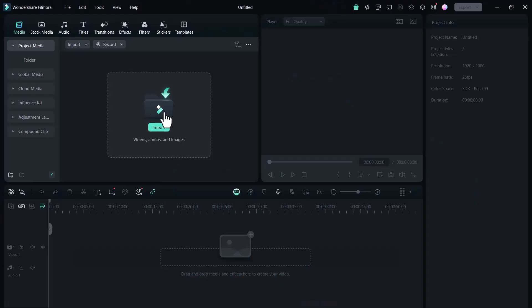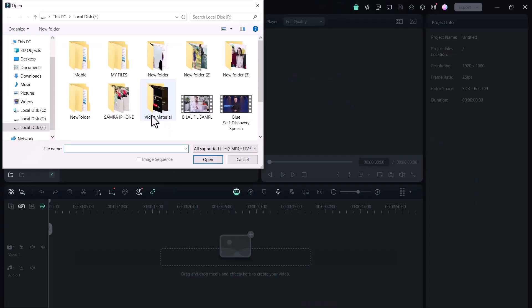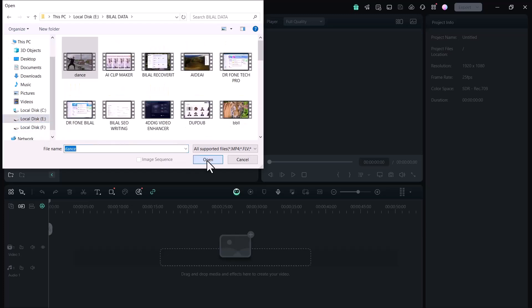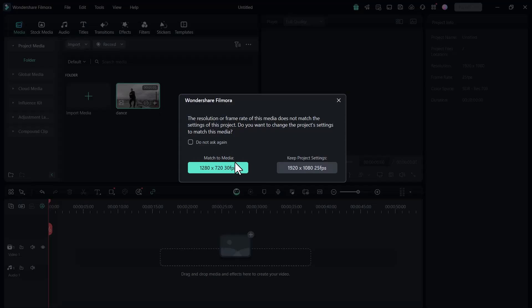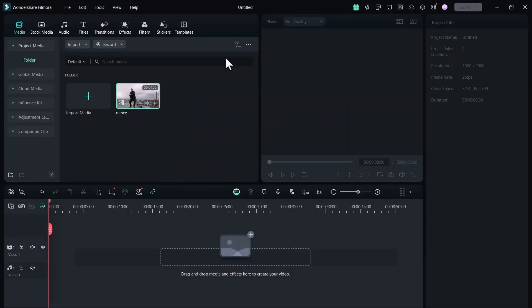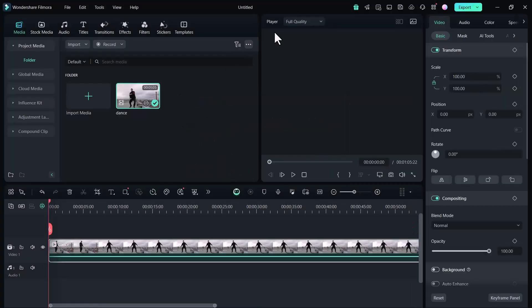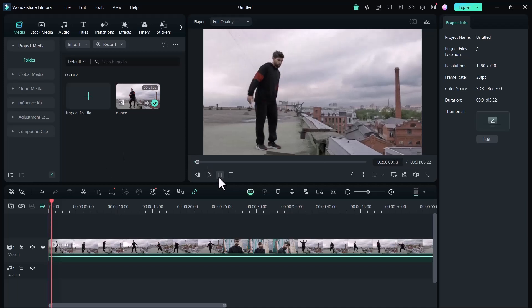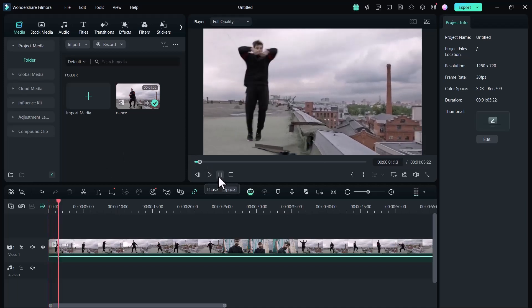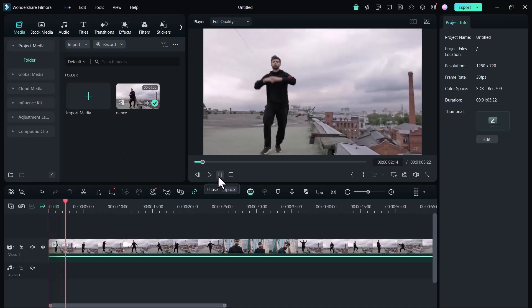First of all, click on the new project icon and select the video you want to edit. I will play the video for you and this is its normal speed.